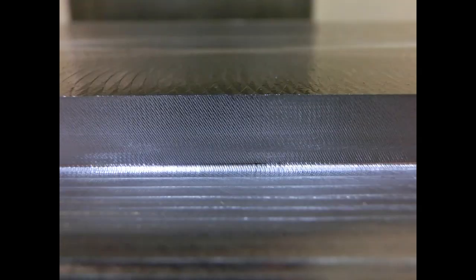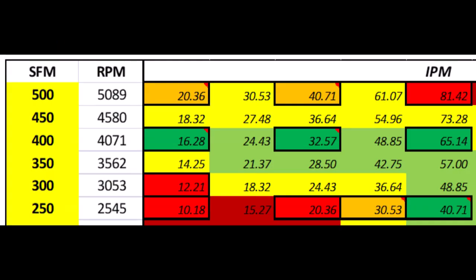A simple way to reduce or eliminate chatter is by increasing the feed per tooth. By reducing spindle speed while keeping feed rate the same, the end mill will have more material to bite into, preventing the tool from slipping and generating vibrations.